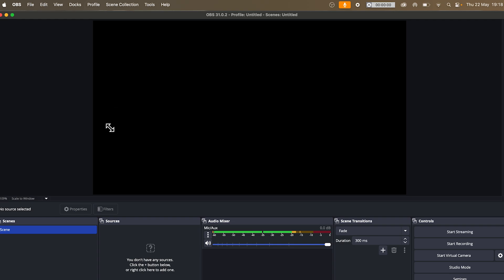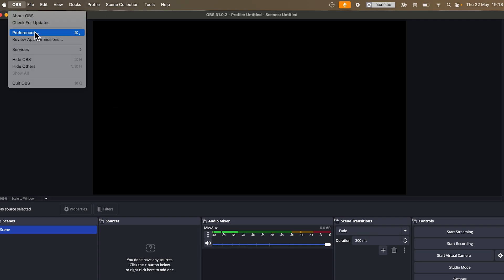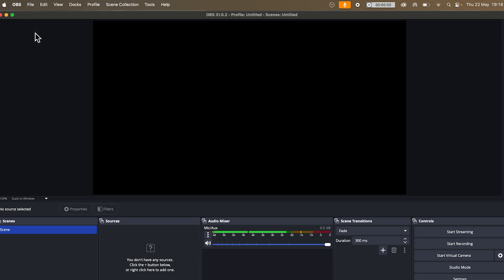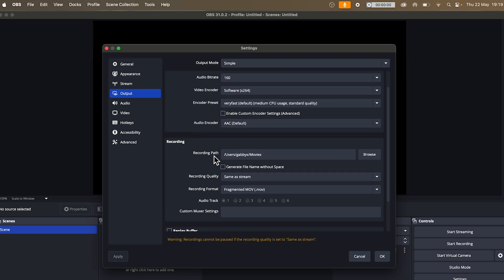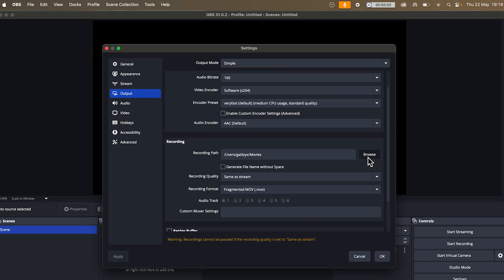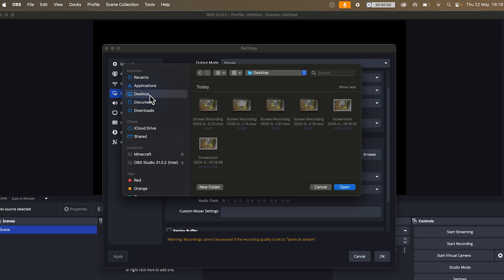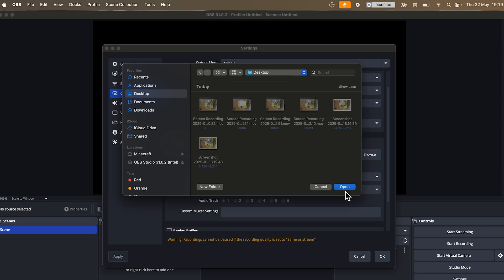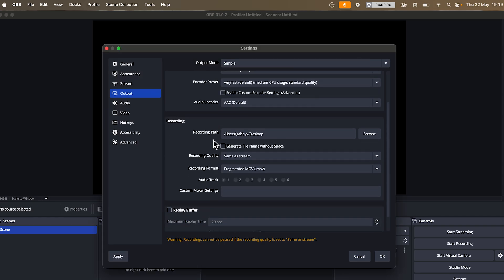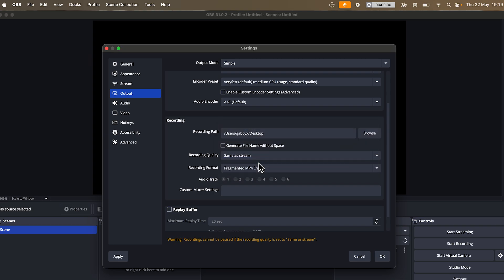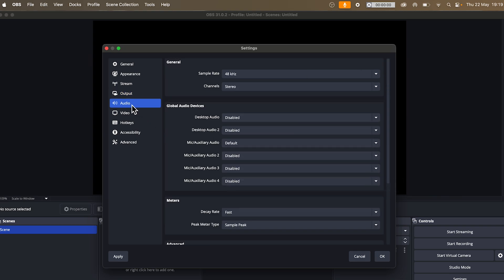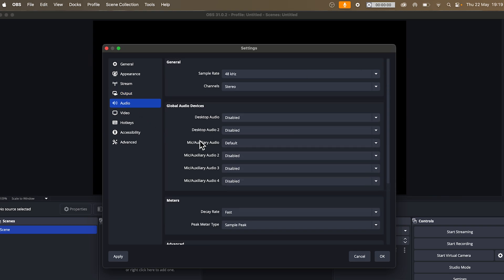Now to begin recording your screen, we first need to click on OBS in the top navigation and click on preferences. Then click on output in the left hand side. Scroll down to the recording path and click on browse and select where you want to save your video recordings. So I'm just going to save it in my desktop like this and click on open. You're then going to scroll down to the recording format. Click on the drop down arrow and change this to fragmented MP4. Then click on audio in the left hand side.